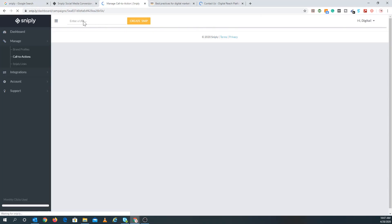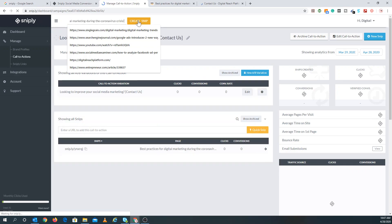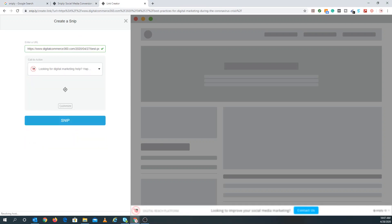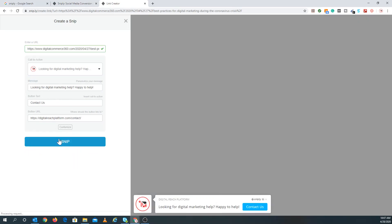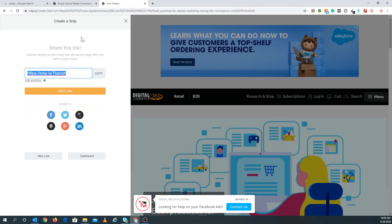Let's do a quick second demo with the same link. I'm going to create the snip, and when you have all your call to actions already saved, it becomes much simpler. So I said 'improve your social media marketing' — I can change it around. Let's say 'looking for help on your Facebook ads.' All you do is press snip, copy it, share it, and that's how you use Snipply. If you want to improve your content curation and add that to your strategy, I definitely recommend using Snipply.